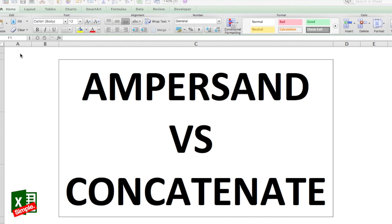This is one question that everyone tends to ask: if we have the CONCATENATE function in Excel, why is there an ampersand? How different are they and when to use which one? Let's try to understand this today with a small example and we can leave the debate to rest once and for all.